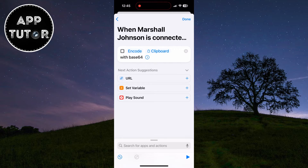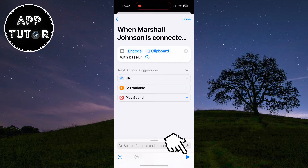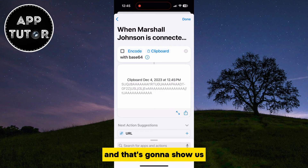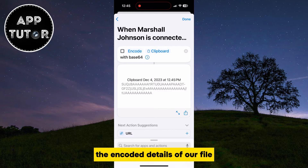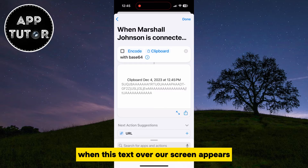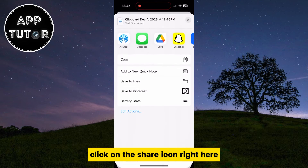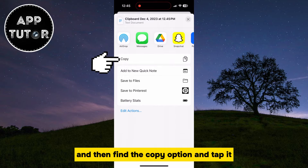The next step is to tap on the Play icon at the bottom right of the screen, and that's going to show us the encoded details of our file. When this text appears on our screen, click on the Share icon, then find the Copy option and tap it.